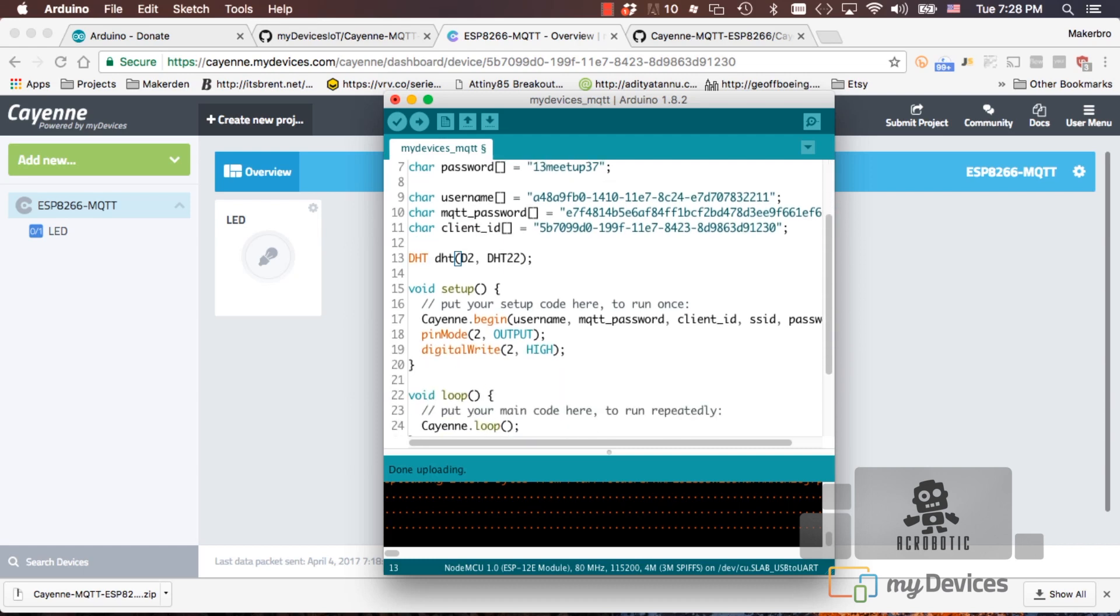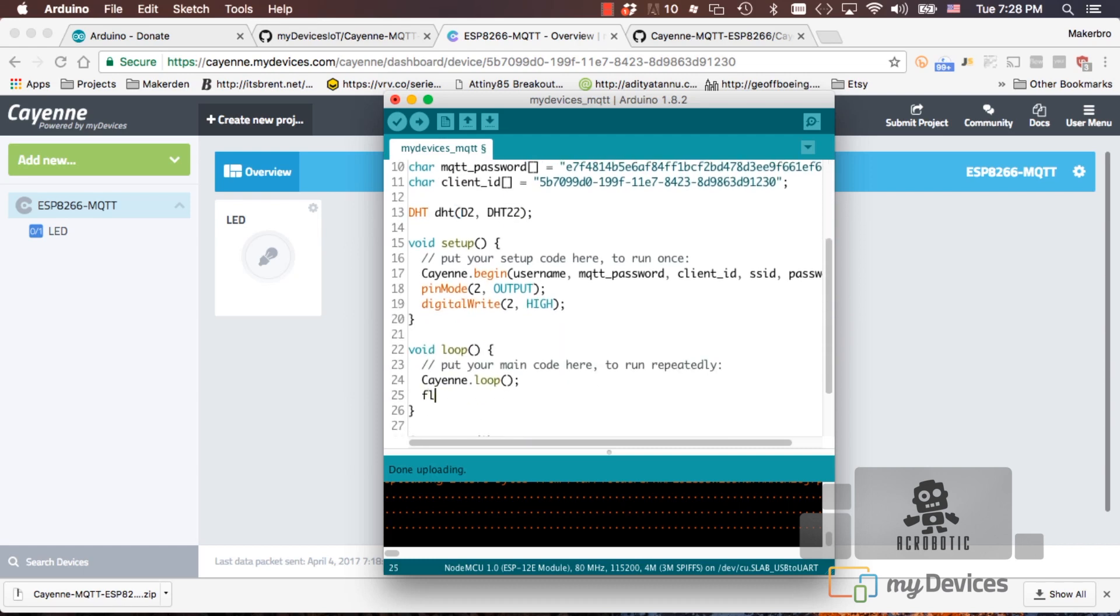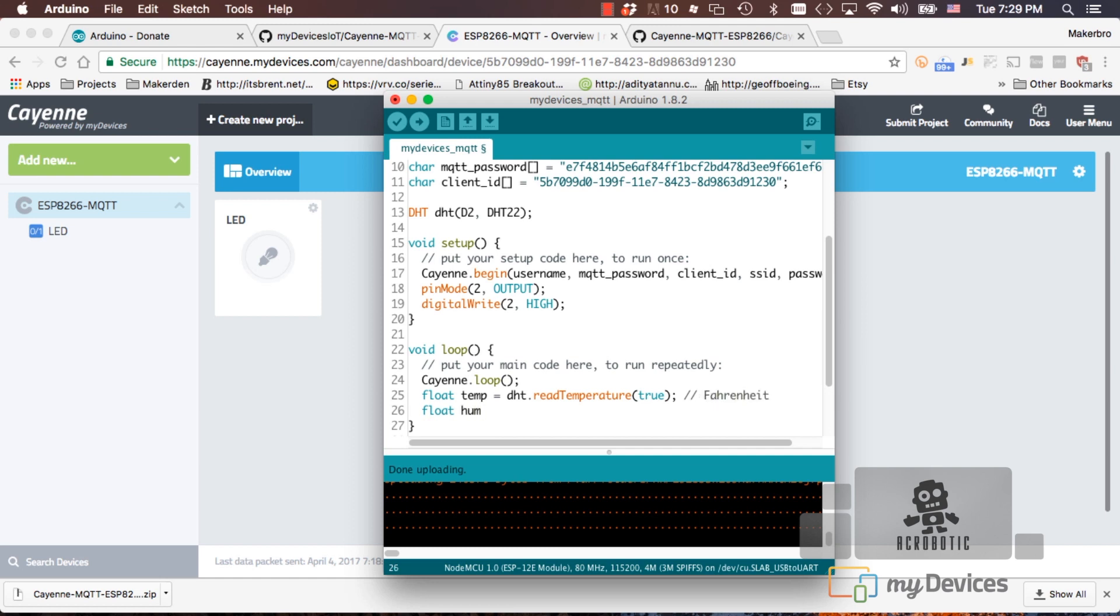In our loop function, we can use that DHT object to read the temperature and humidity from the sensor. I'll add a reminder for myself that this is in Fahrenheit.